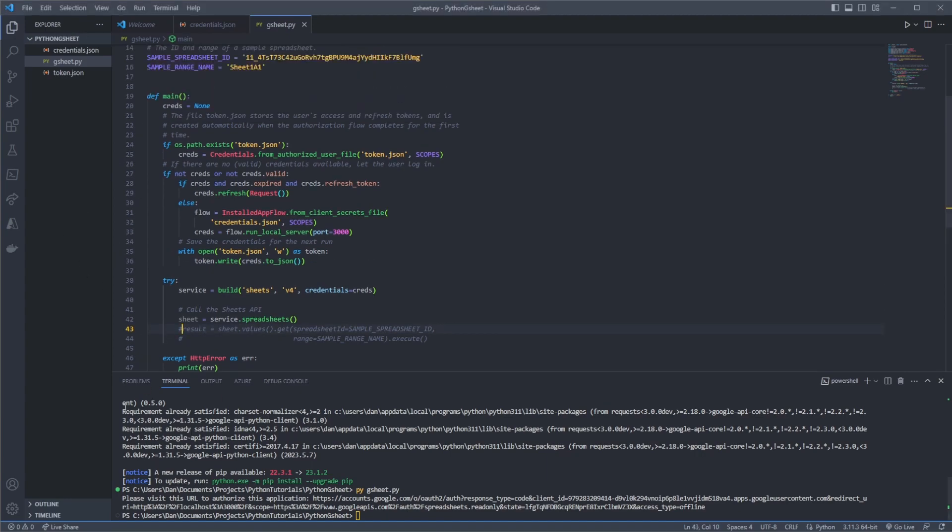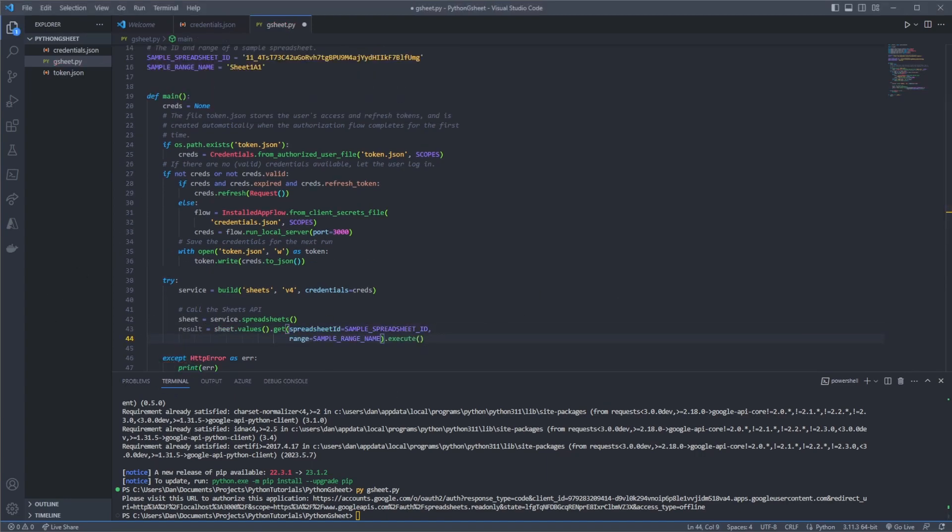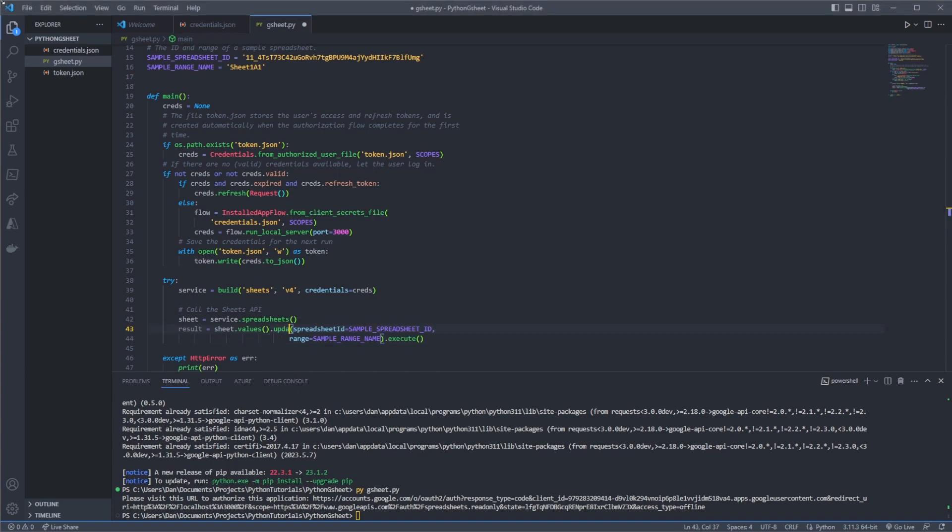Okay. So now I'm going to uncomment these two lines here and we can pretty much add on to this statement here. So what we are going to want to say is sheet.values.update instead of get.